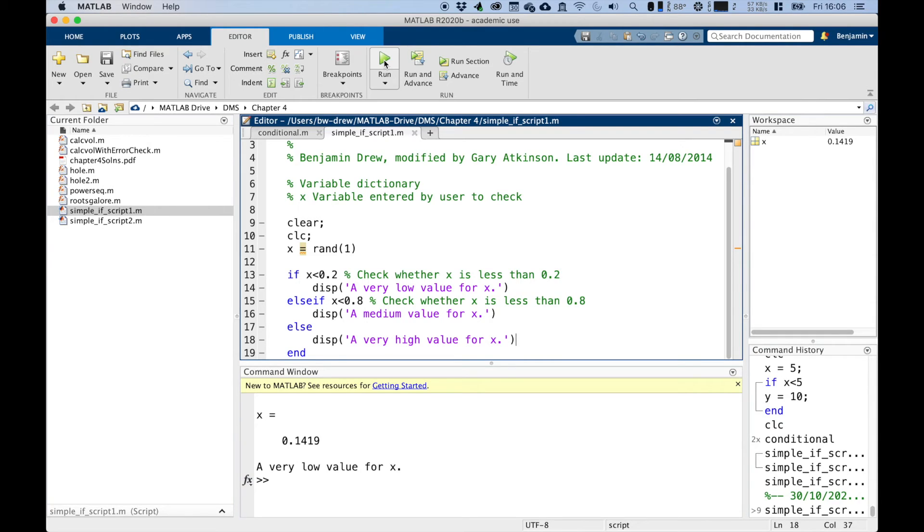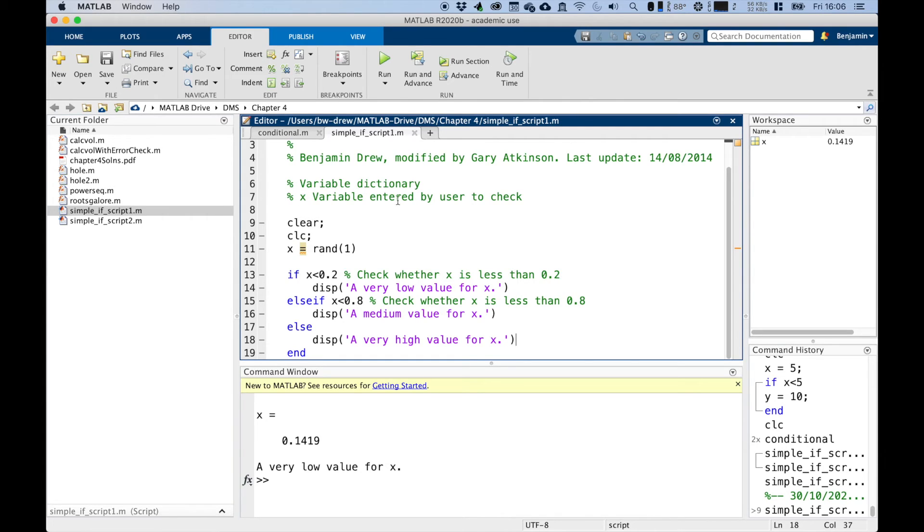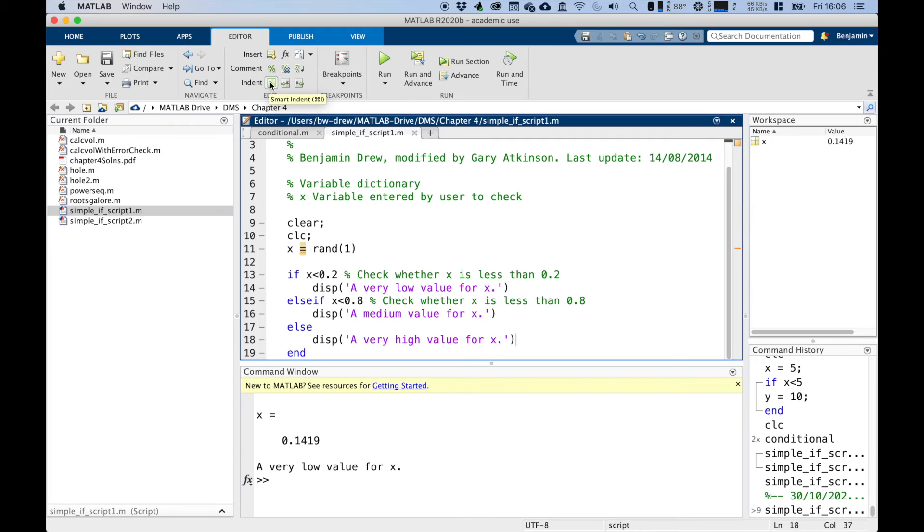Now you can see how this code is indented. That just makes it easier to read. MATLAB will usually do this for you automatically. But if not, you can highlight your code and you can choose MATLAB to automatically indent it as you need it to. There's a button here to do a smart indent.